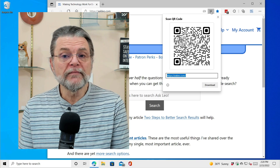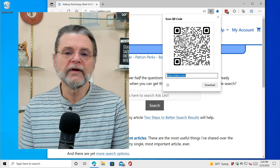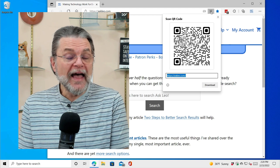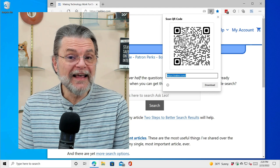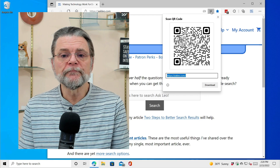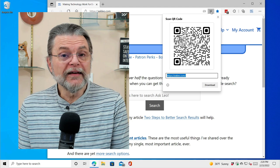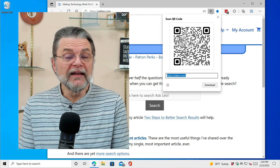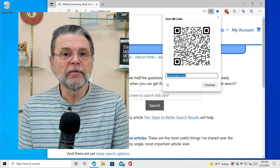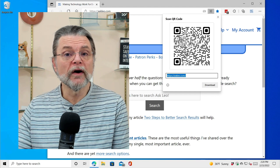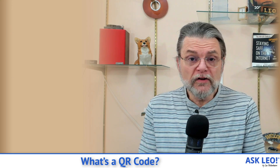I can then download that as a PNG file, take a screenshot of it, or do whatever I want with it to save it for later use. As you've seen, I saved this QR code and put it in the article that accompanies this video. There are also QR code generators out there on the web. I took the entire text of the Gettysburg Address, found it on Wikipedia, and pasted it into one of these QR code generators to create that big, massive QR code.